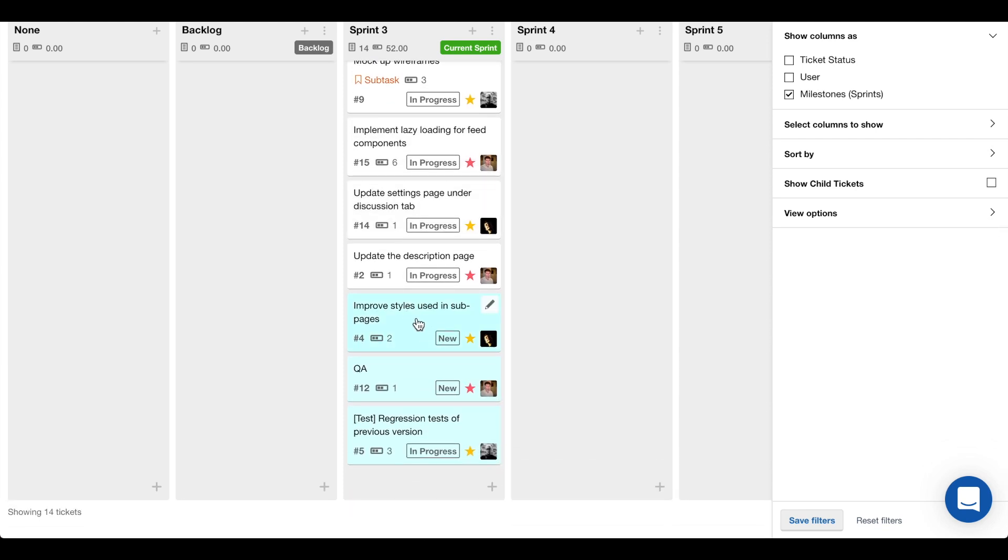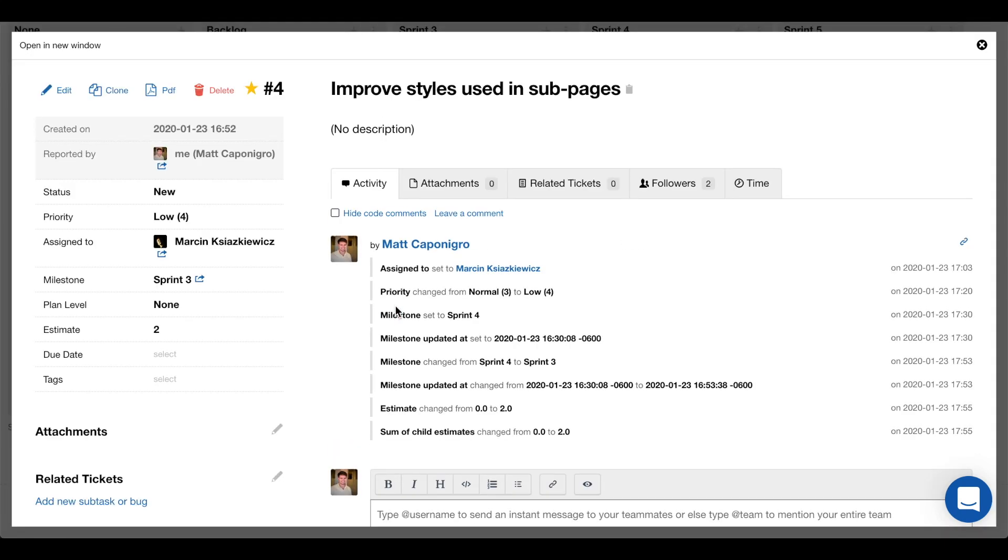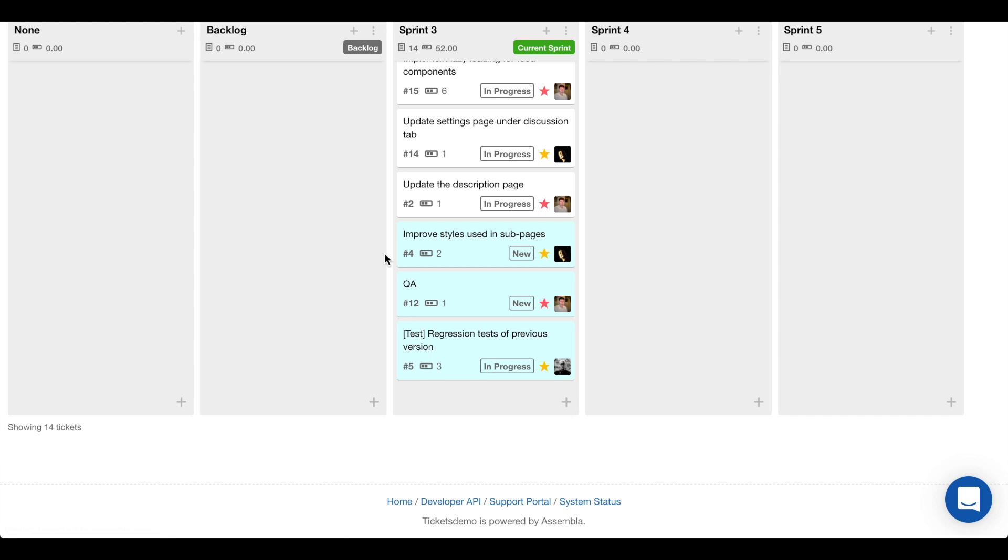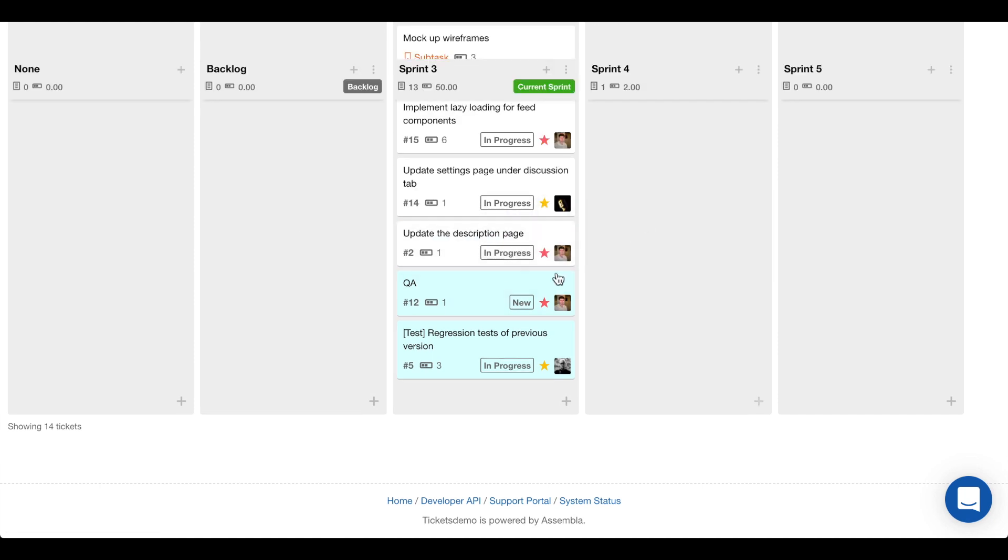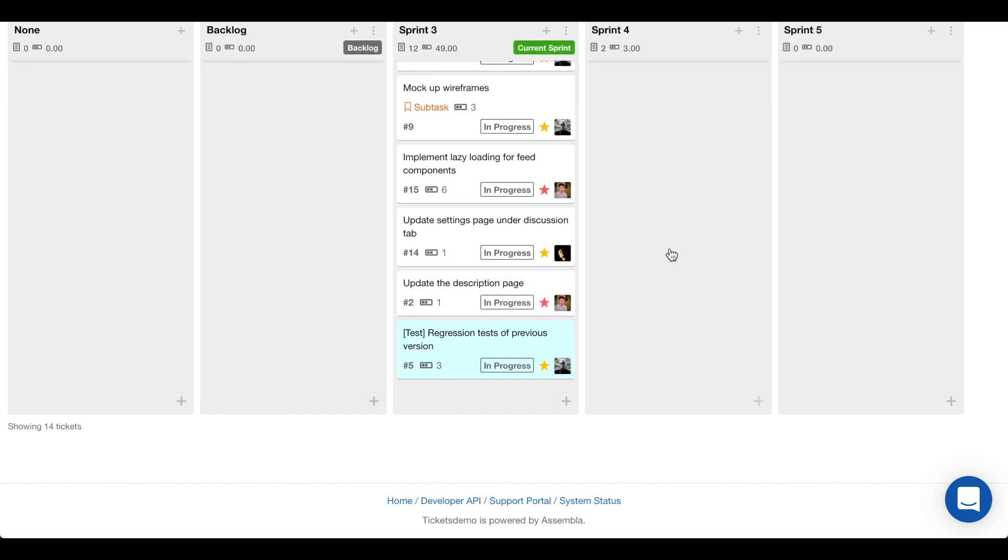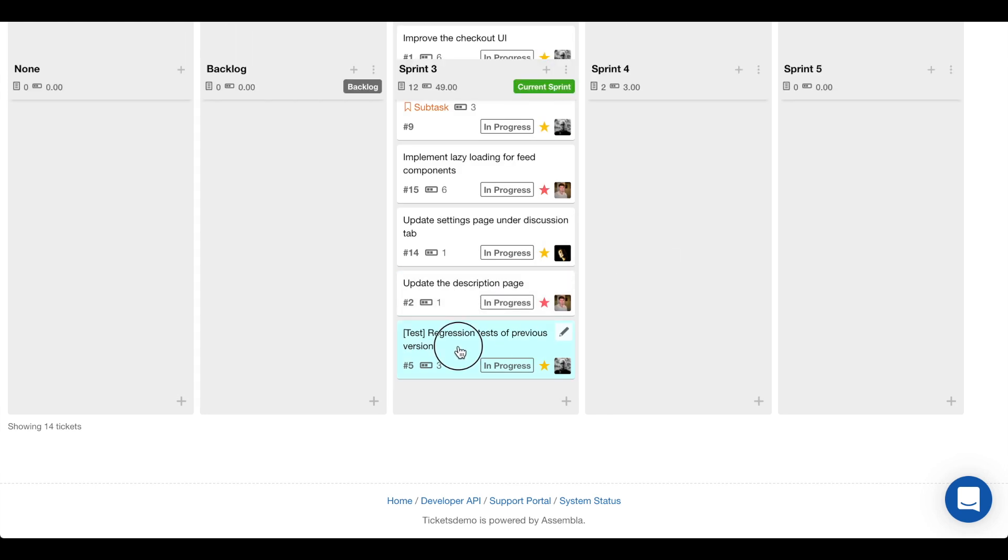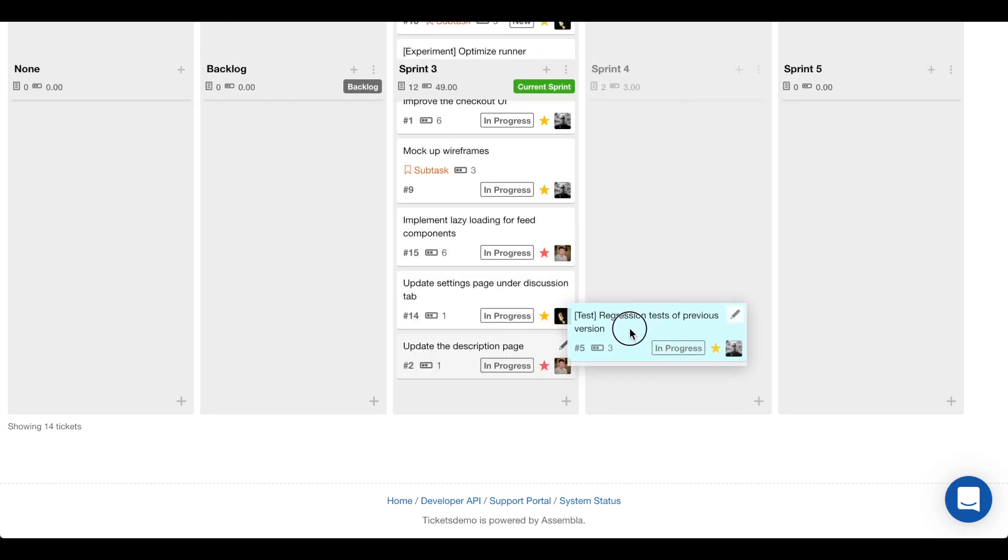So these tasks that are highlighted in blue are actually given a priority of low. So maybe what we want to do is move the tasks that have low priority over into the next sprint.